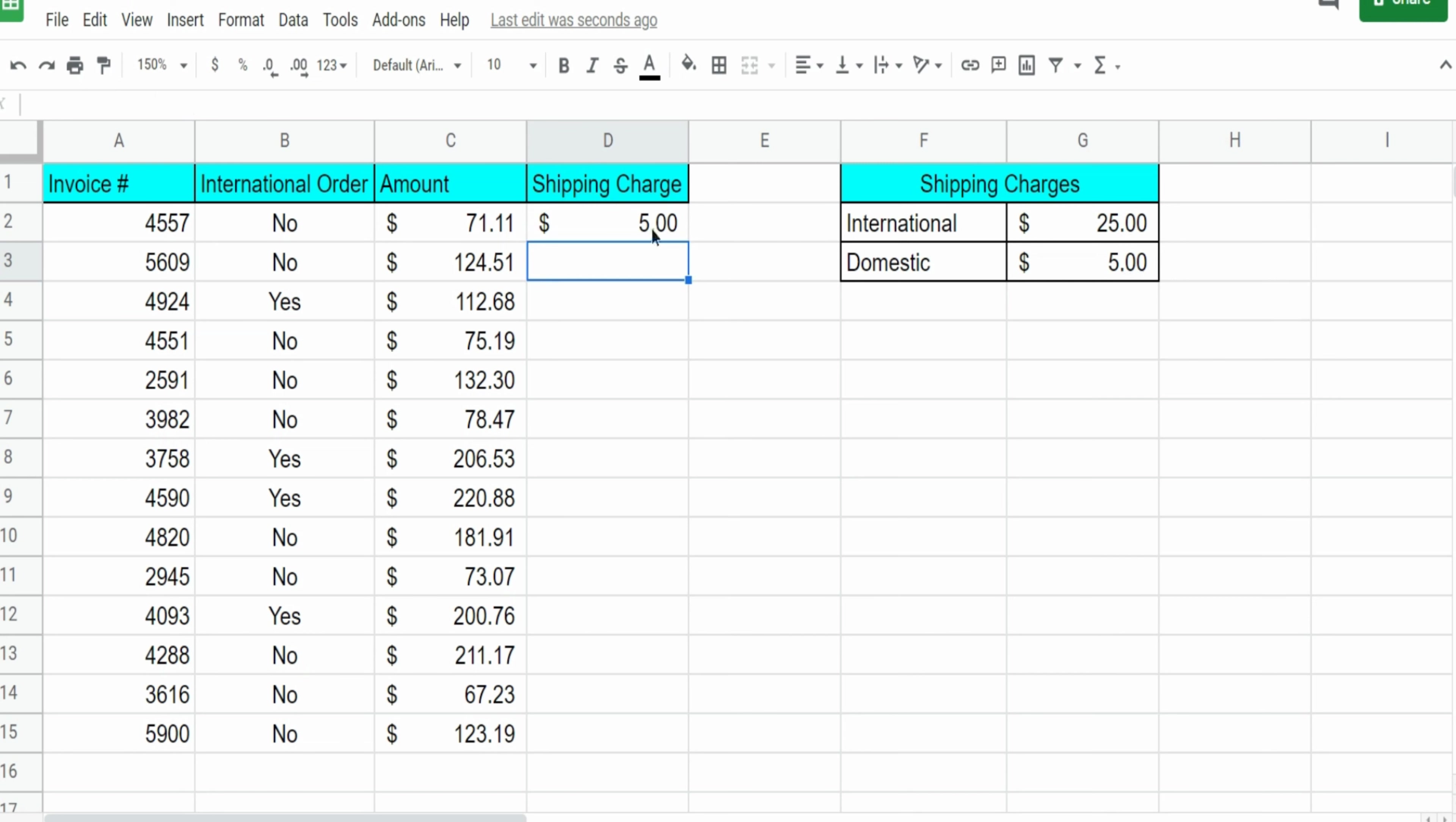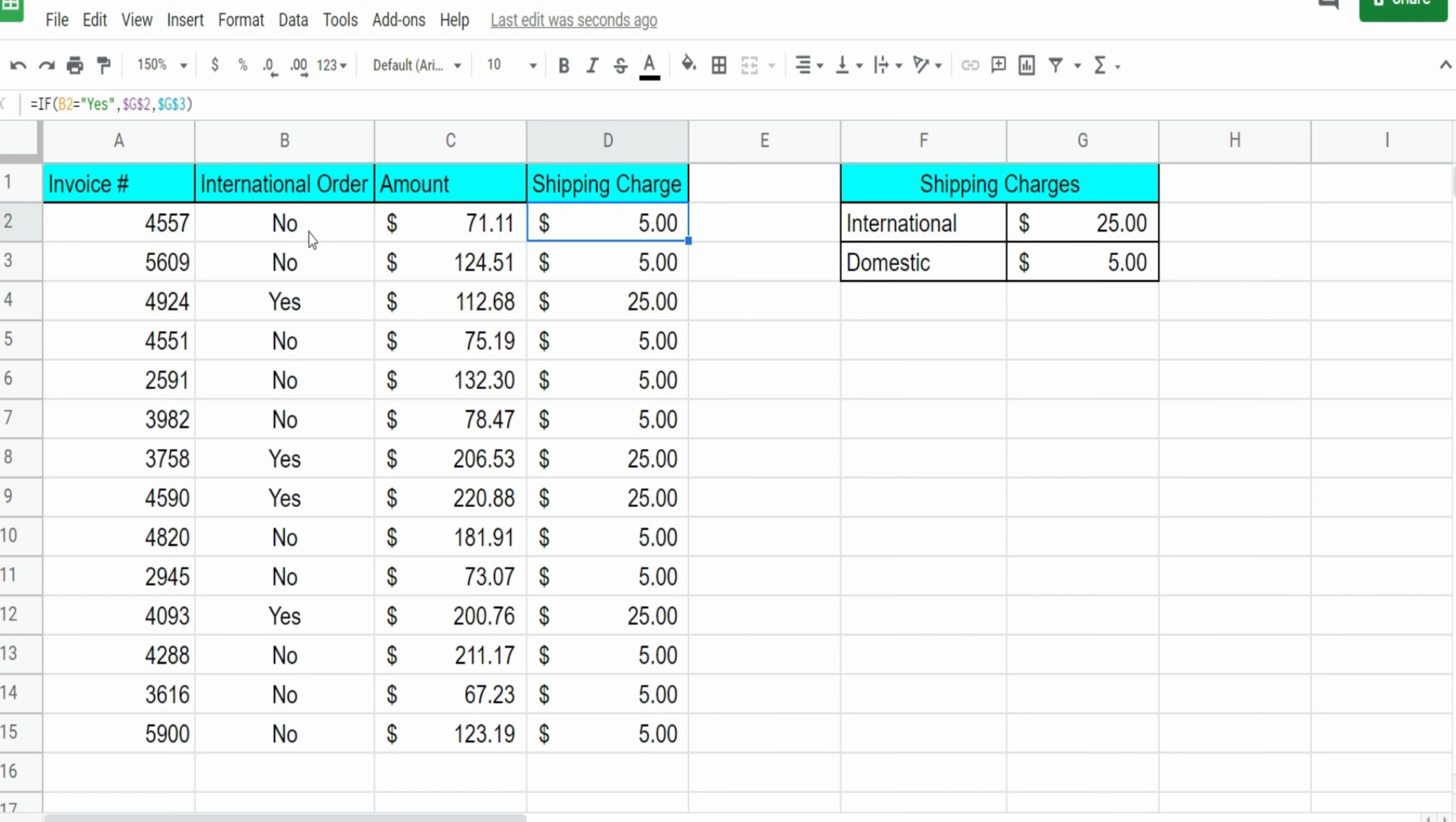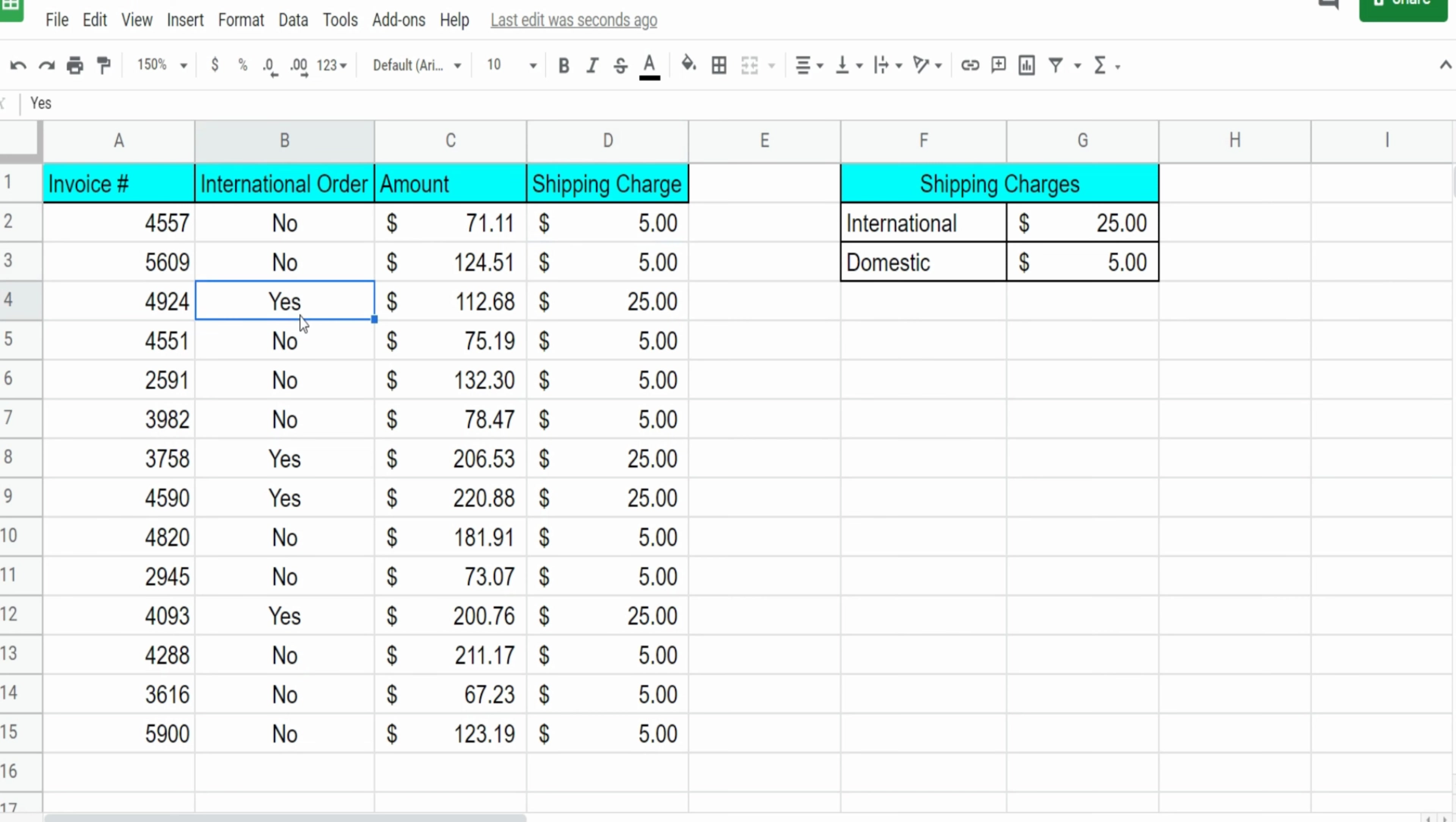So I'll hit enter and then drag our function down. And you can see anytime we have a value of no for domestic, we get the $5 domestic rate. Anytime we have a yes for an international order, we get $25 for the international rate.